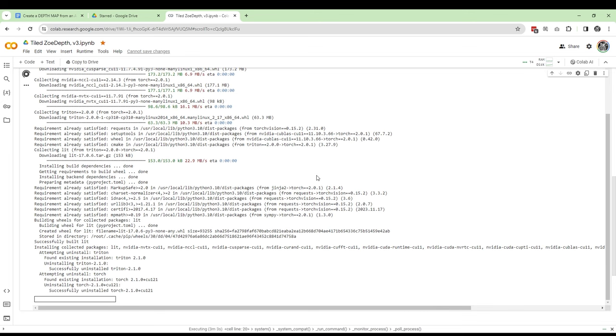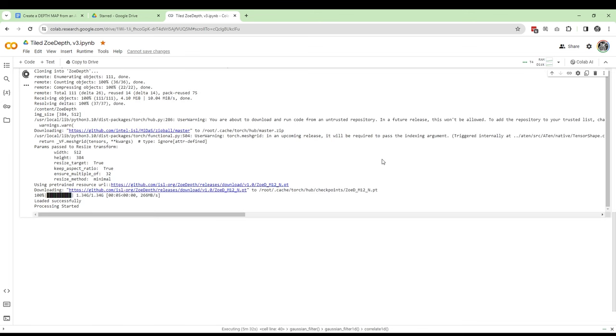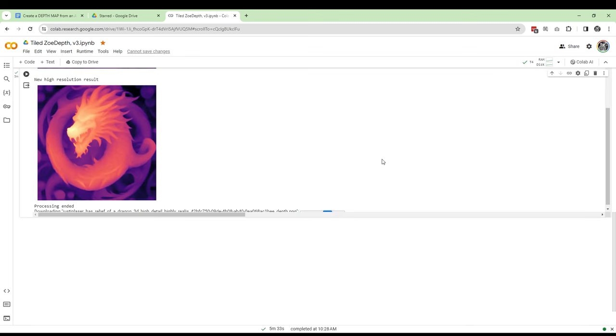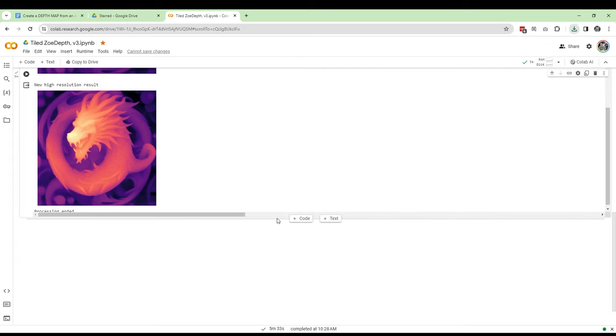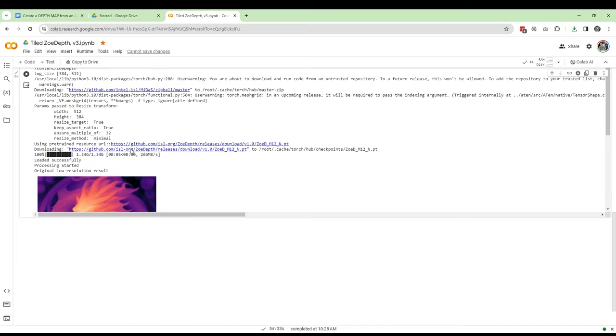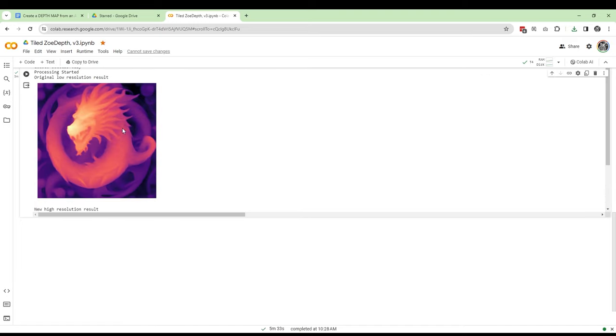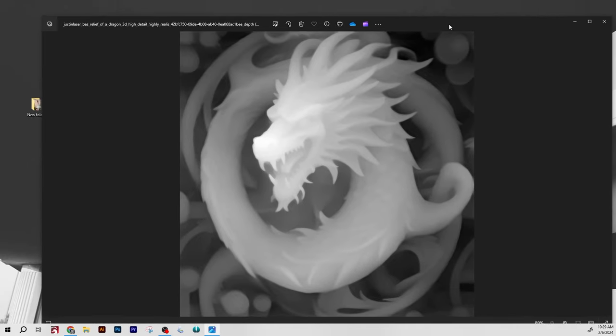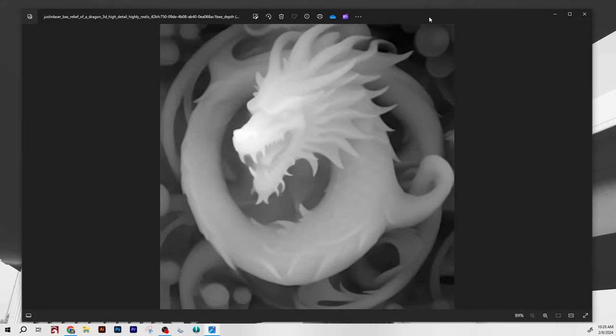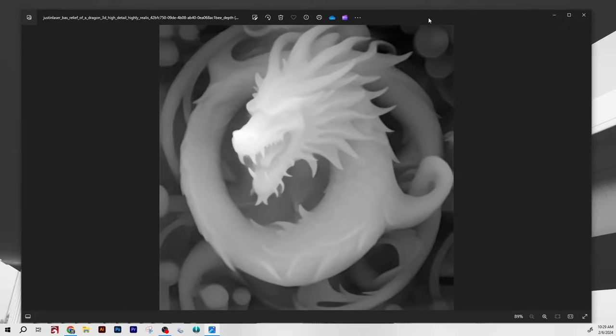Once everything is done and if it runs successfully, it'll spit out two versions of your depth map, a low res and a high res. The high res version will download automatically to your Google downloads folder, so go find it there. And that's it. There's your one-click depth map file.